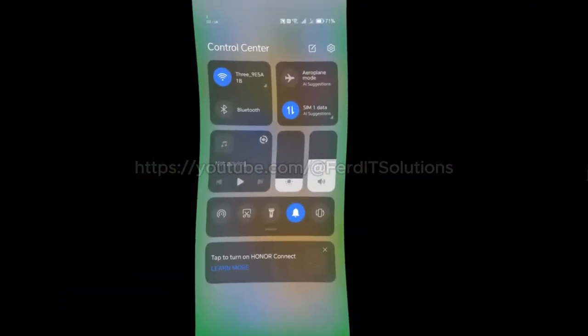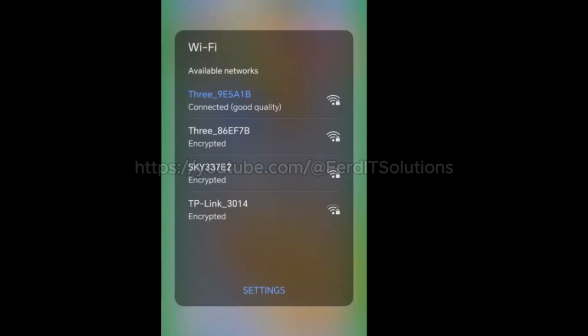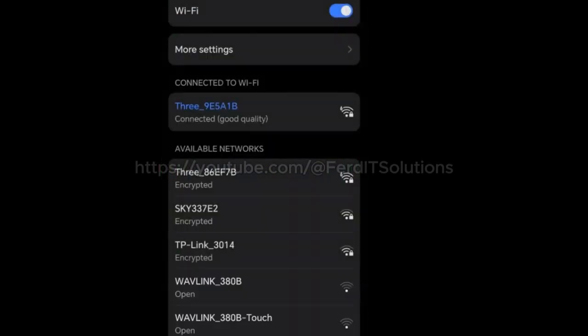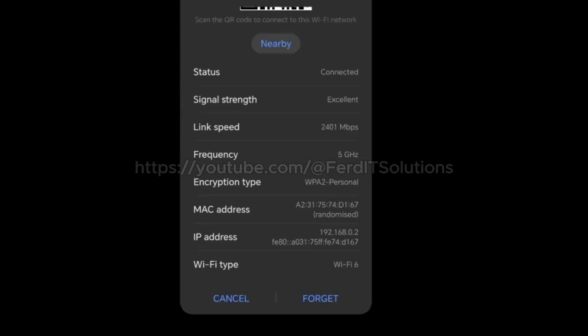I want to forget the Wi-Fi so that I can add it back. Click on settings, click on the first network 39E5A1B, click forget.